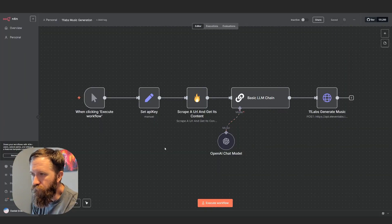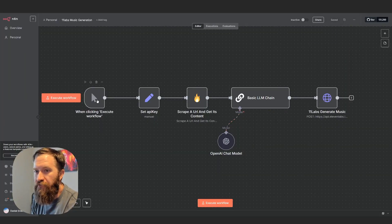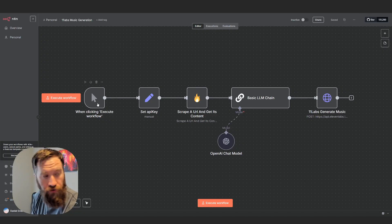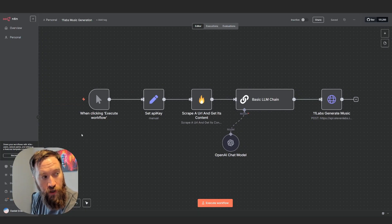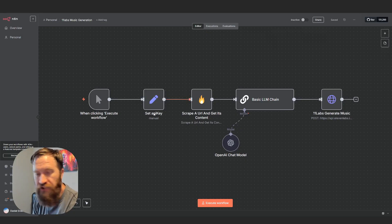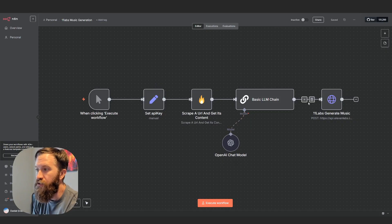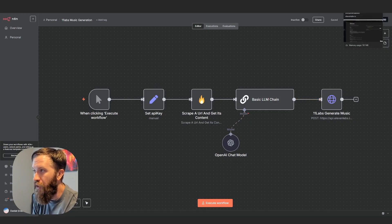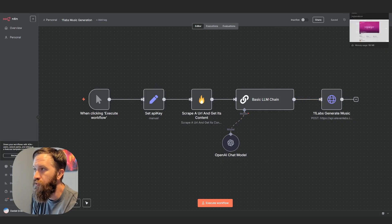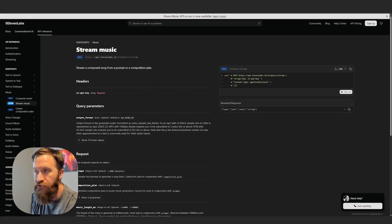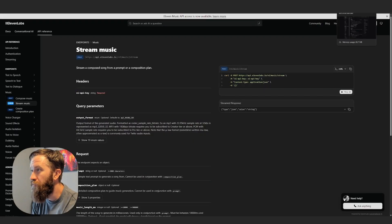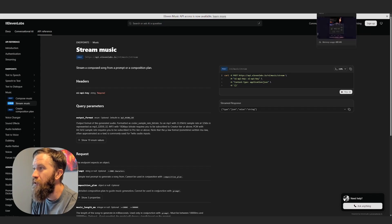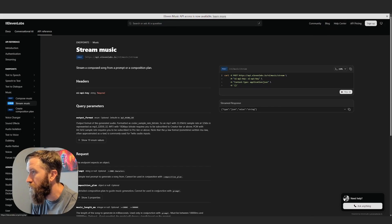I have this automation — just starts when clicking. I don't have this triggering from anything else because we want to control when it happens, which is right now. Set API key. Which API key am I setting here? This API key is actually from 11Labs. So if we go into your 11Labs account on the sidebar — I am not showing a logged-in version of this — there is an API key that you can generate.